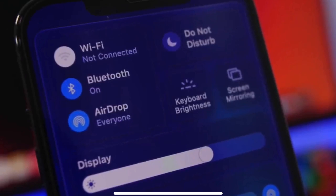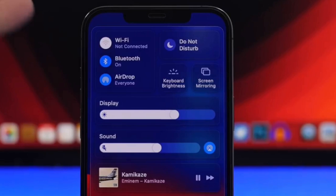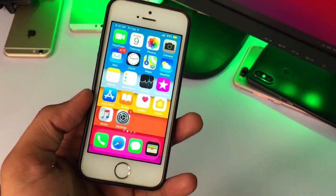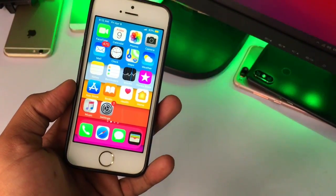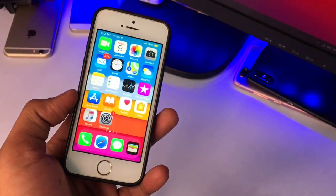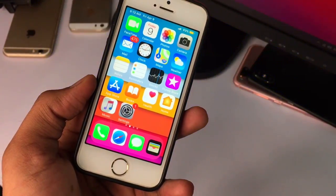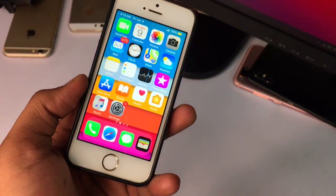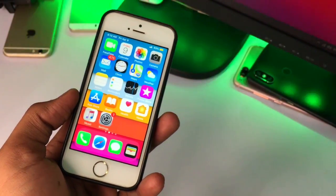Hello guys, welcome back to my YouTube channel. In this video I will be showing you how we can get the iOS 15 Control Center on iOS 12, 13, and 14 devices. We can get the iOS 15 Control Center in iPhones without having iOS 15. iOS 15 will release in June, so we can wait for a while. I'm also going to make a video about the supported device list for iOS 15, so make sure you subscribe.